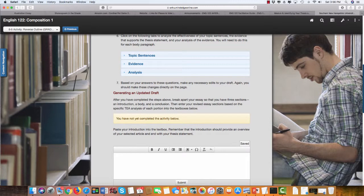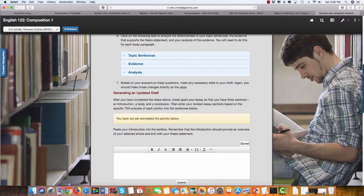In this assignment, you're going to generate an updated draft, and this is something that you'll continue to go back to in the next few weeks. Let me know if you have any questions. Bye.